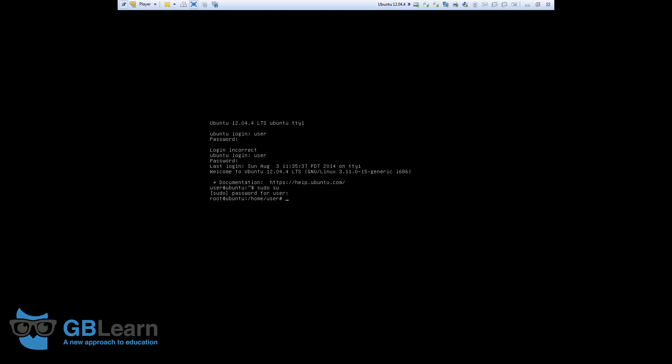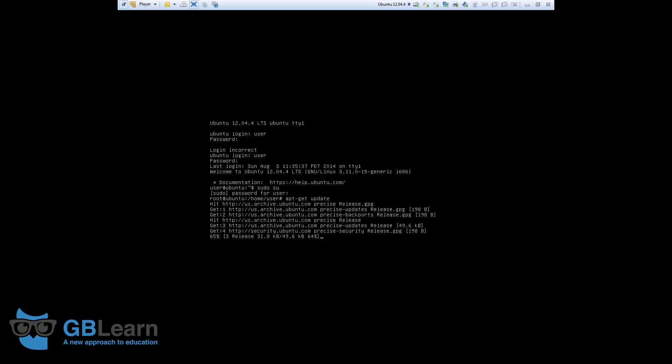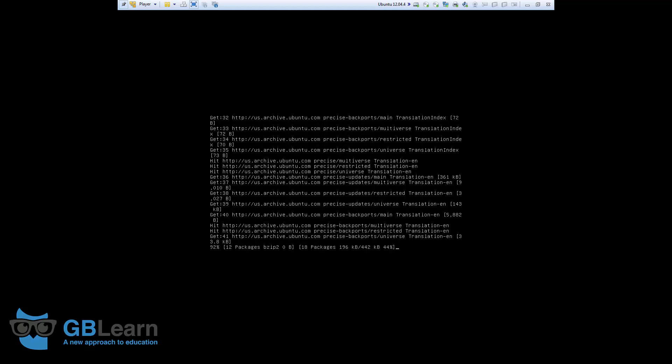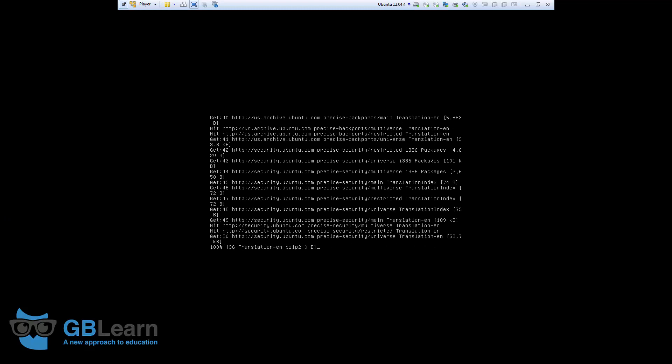First thing first, I want to get all the software updates, so I'm going to run apt-get update. Check the repository if there is any security update or any other update for Ubuntu.